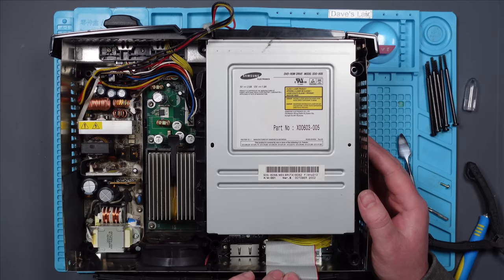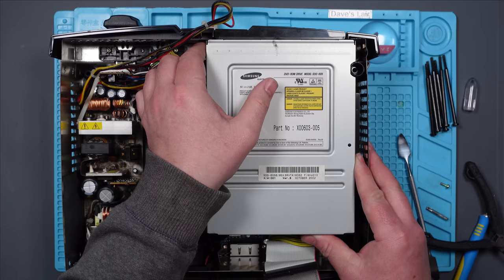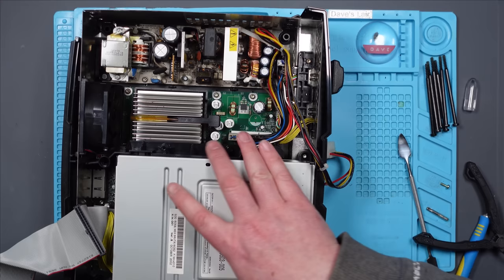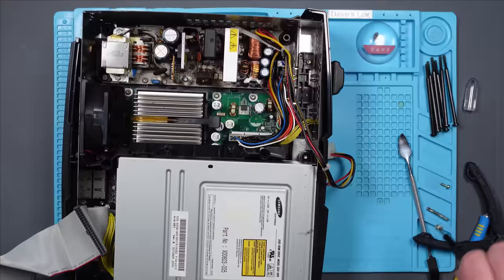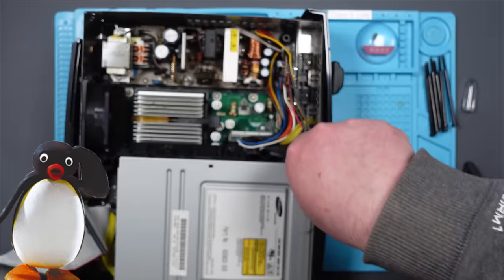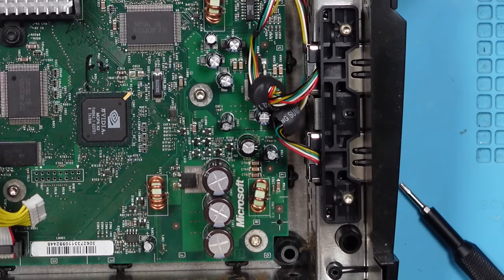One day in the future we'll have smellarama or something and you'll be able to smell that at the same time as me. At the minute I wouldn't wish that on anybody. It's not a pleasant smell. Right, now what do I do? Another screw, obviously. And another one. Actually it looks fine, but I can see some goo in this area here where these capacitors are.